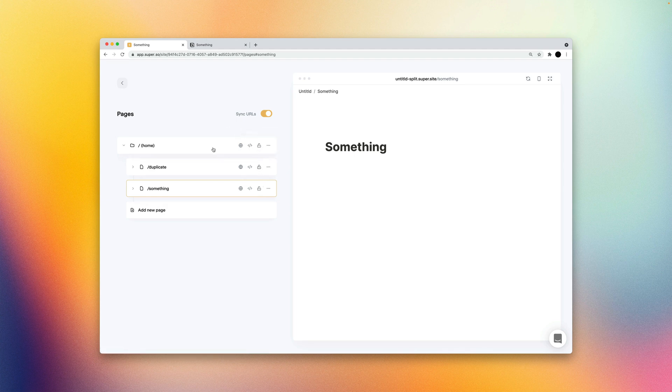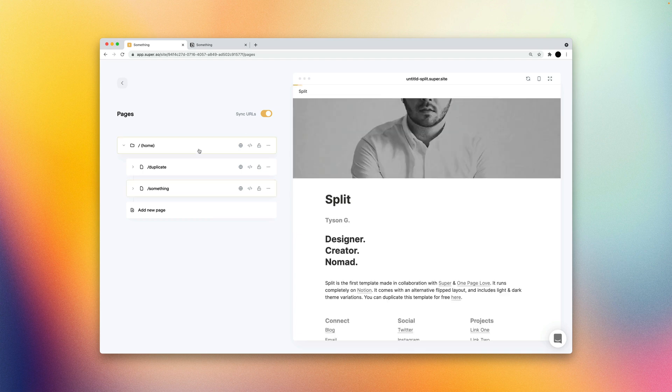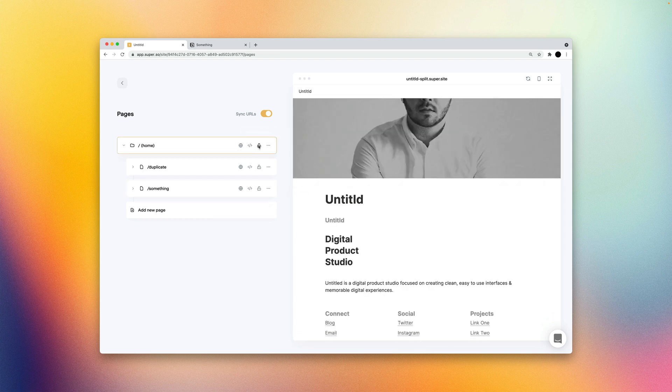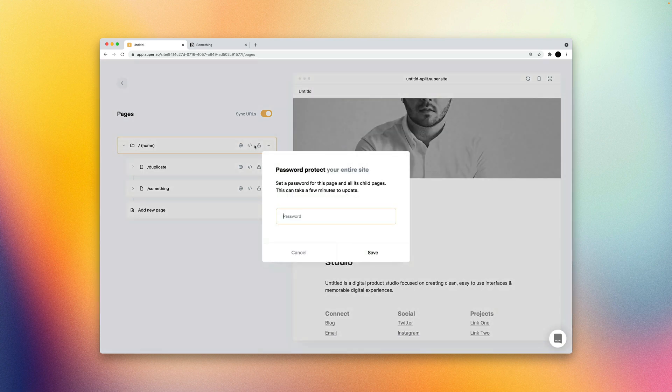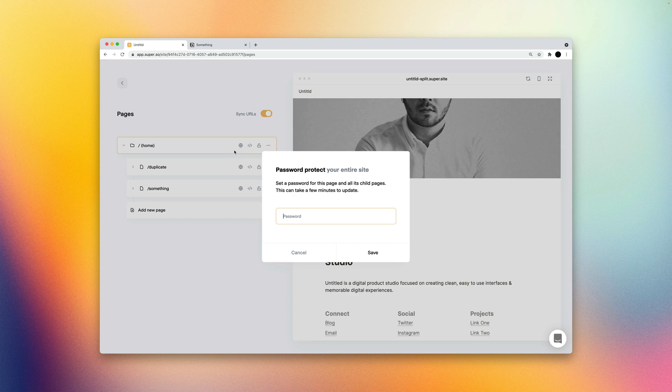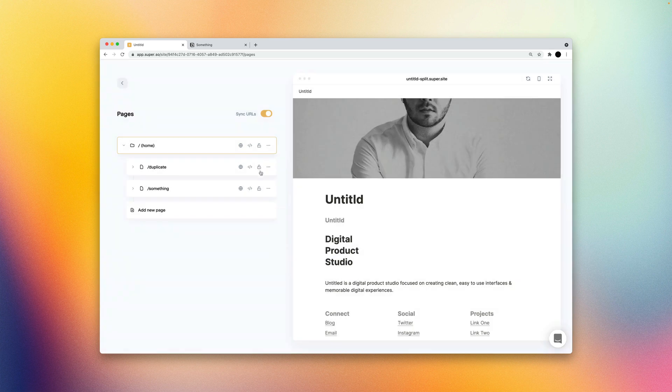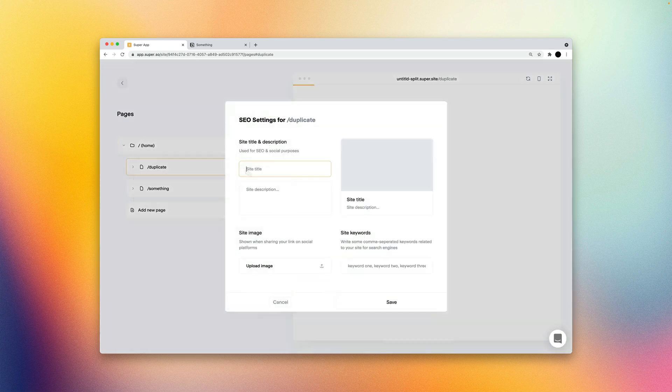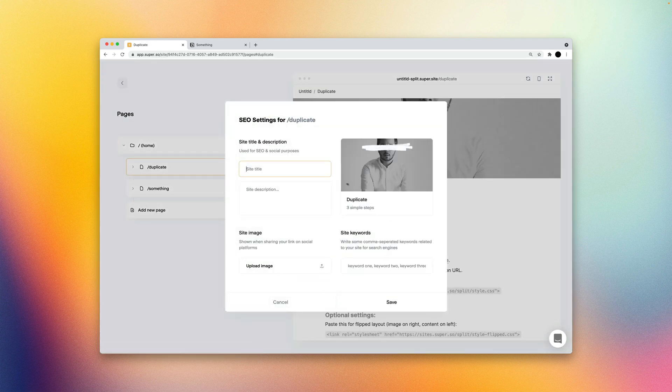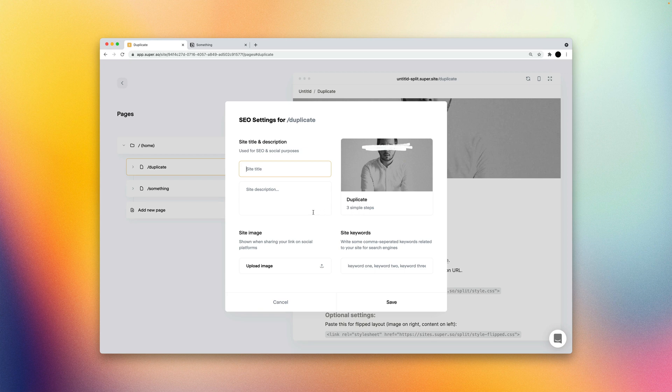And here's where we could add SEO code or password protection. And we can do that per page or to our entire site, depending on if you add it to the homepage. So if we password protect our entire site, basically nothing will be accessible until you enter your password. And you can do that for individual pages as well, which is very powerful.